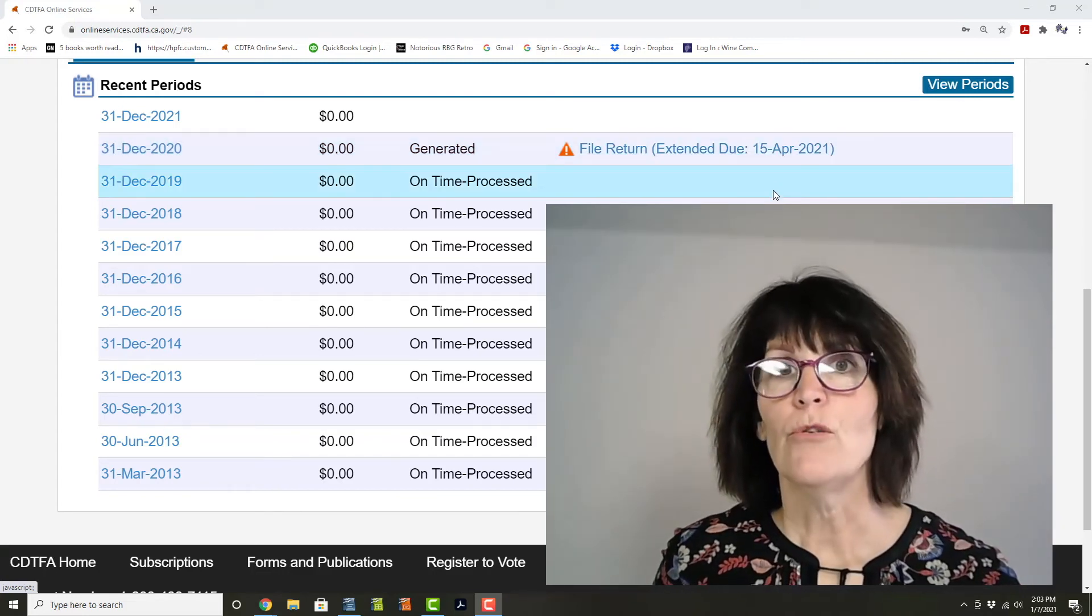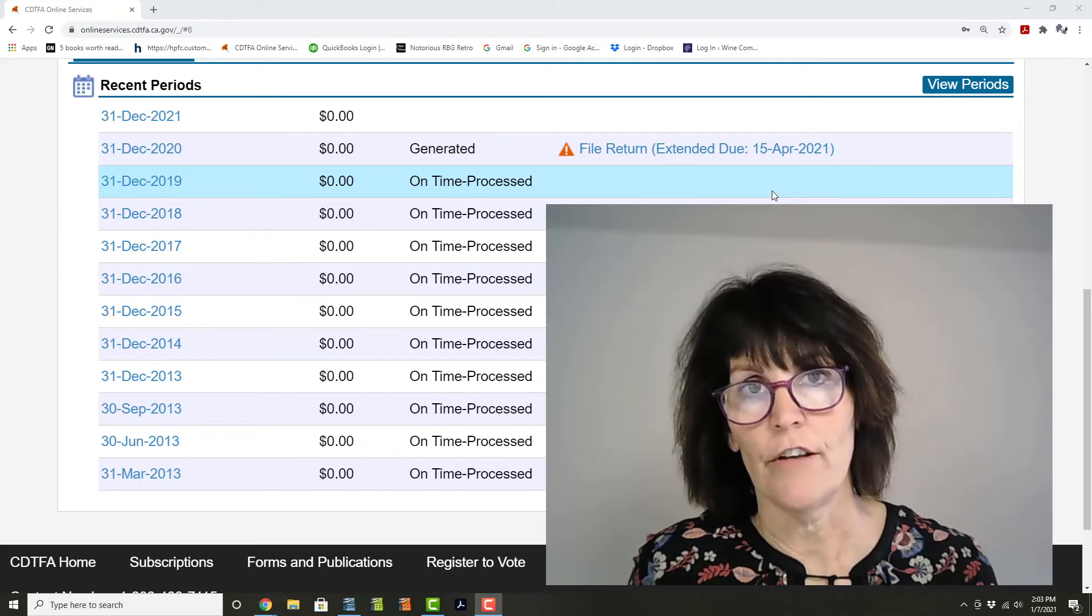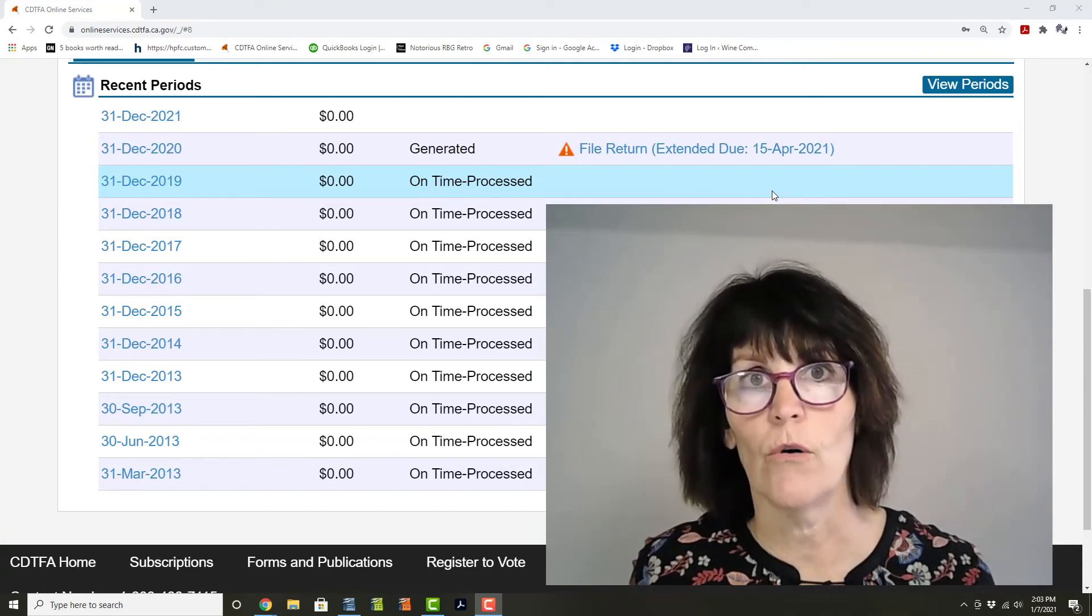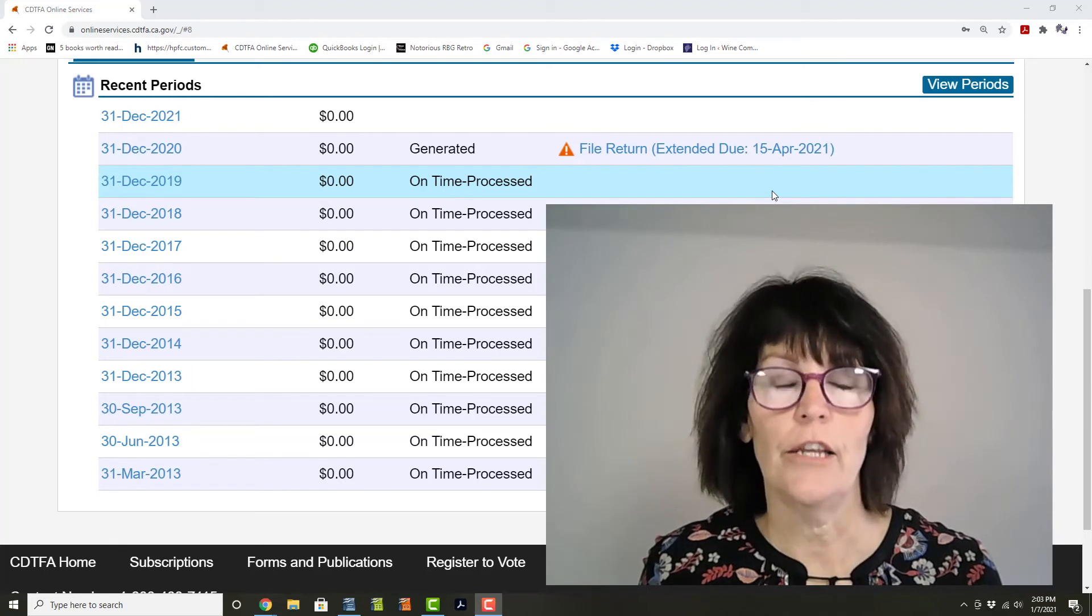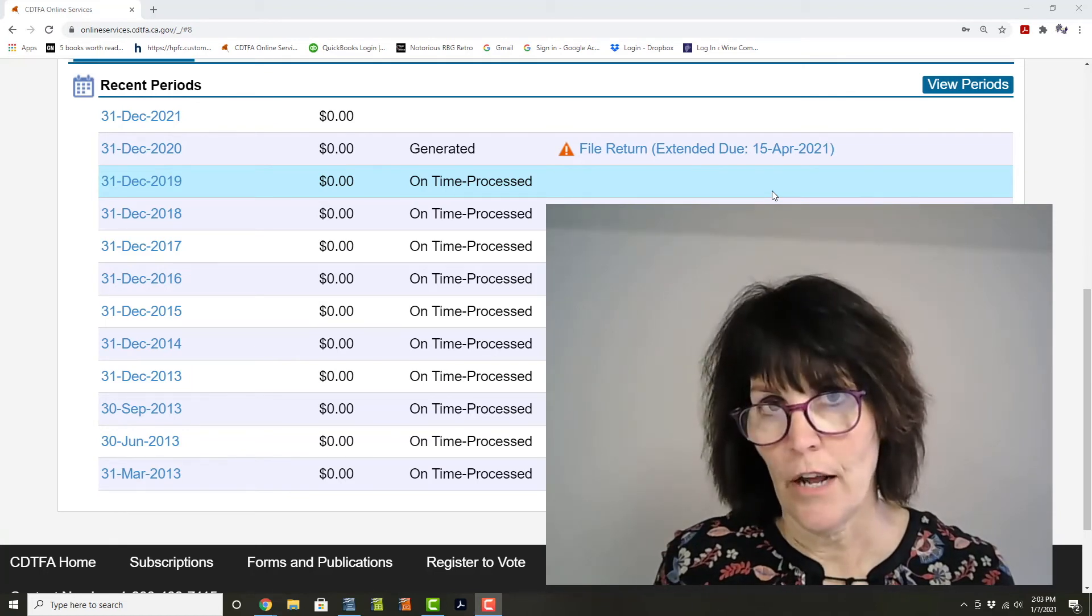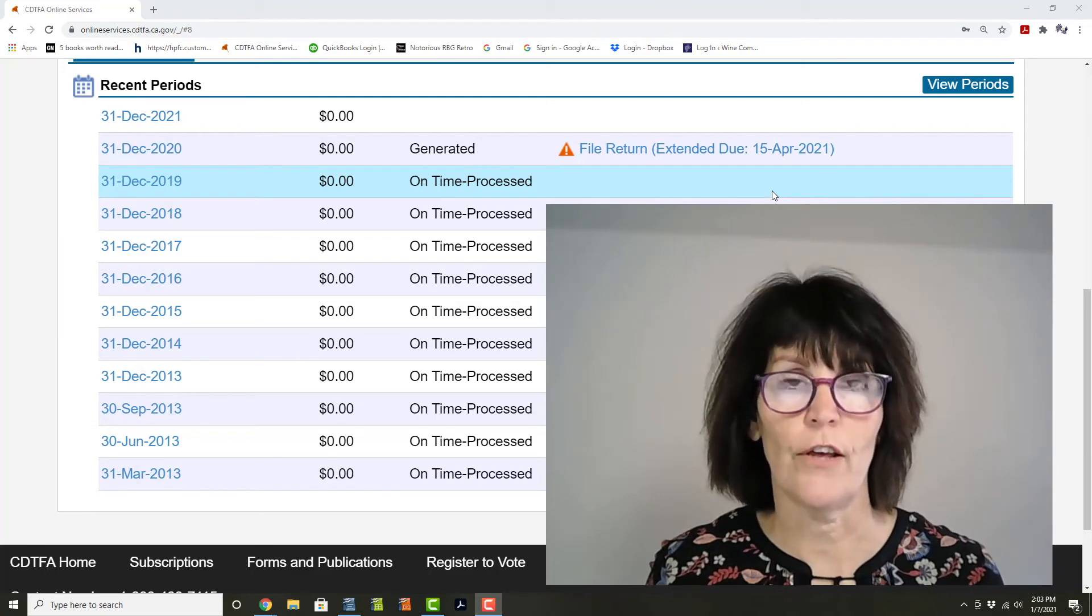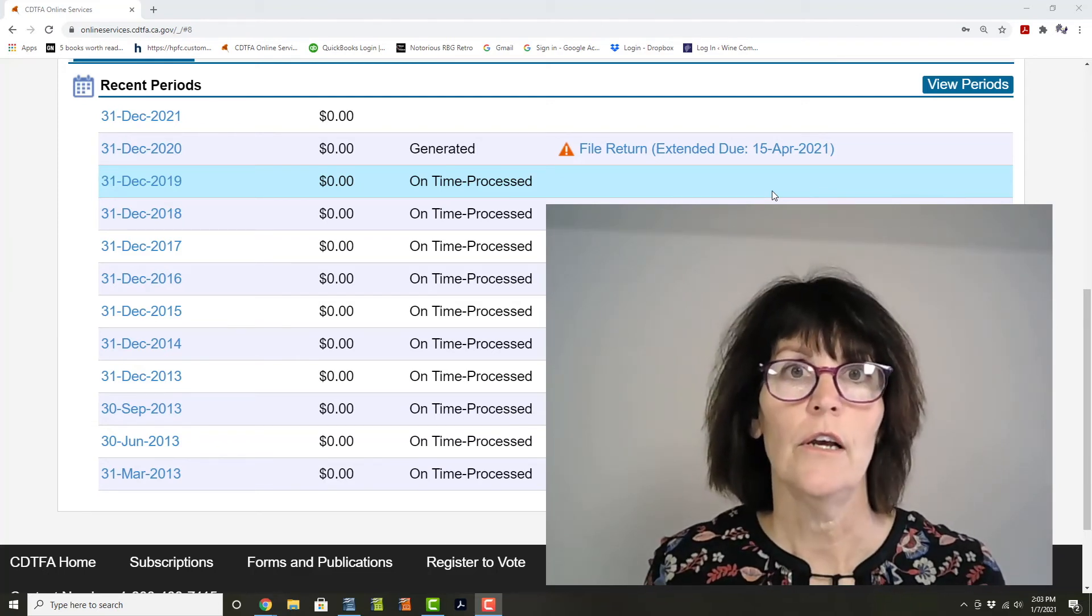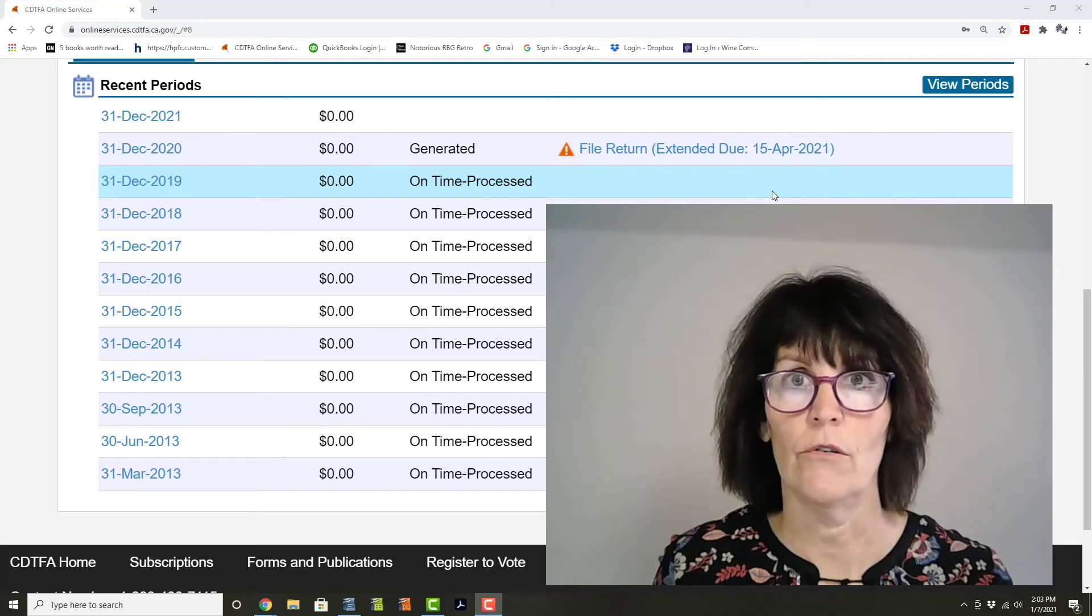If you don't already have a CDTFA account for your winery, I highly recommend that you set one up. Set up your account and then set up access to your sales and use tax account and set up access to your wine grower tax account.